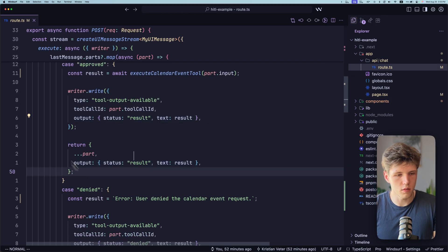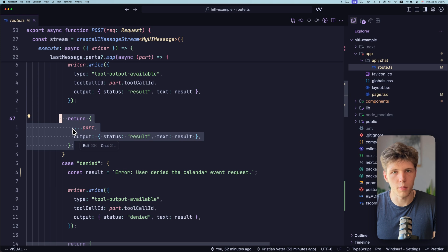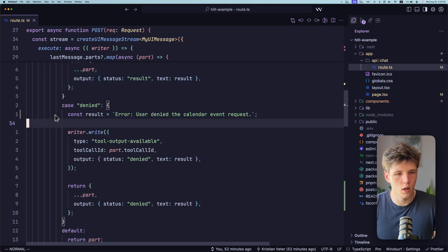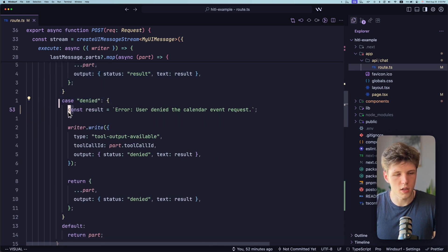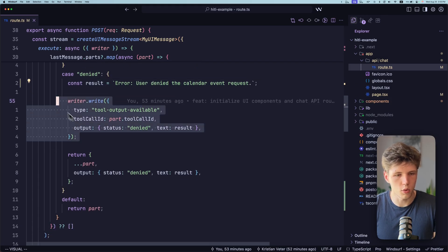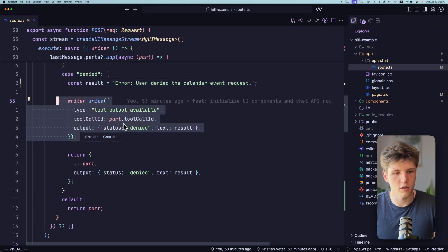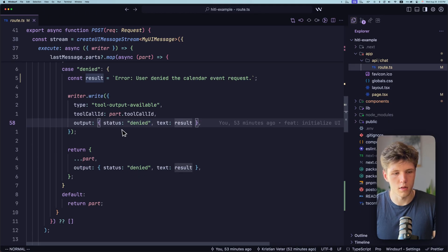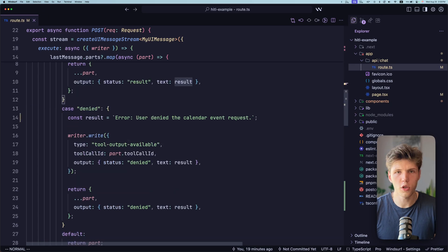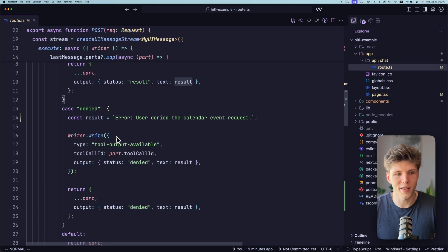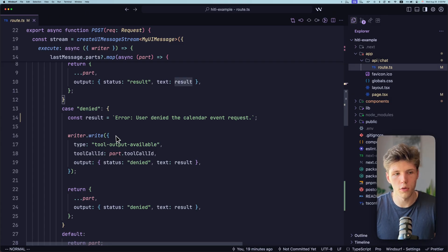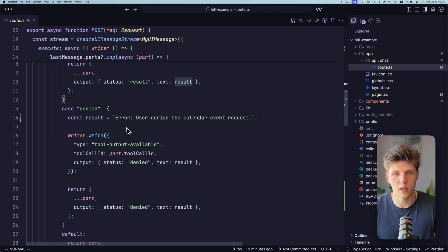And then we're just returning the updated part of the message case. If it's denied, we're just saying that user has denied the event. Again, we're writing to the front end to the stream that it was denied with the results. And then we're just returning again the part. So what we're essentially doing is that we're outsourcing the tool execution to the front end. And front end decides whether or not to accept the tool that AI has called or to deny it. That's pretty much it. So if you found this video helpful, let me know in the comments and I'll see you in the next one.